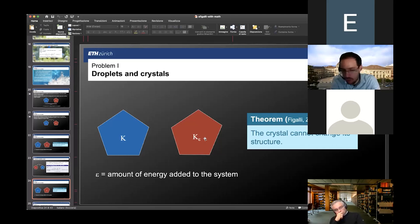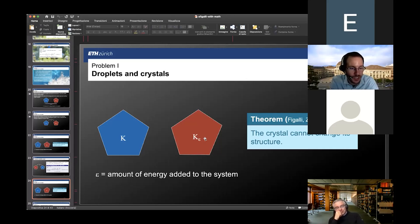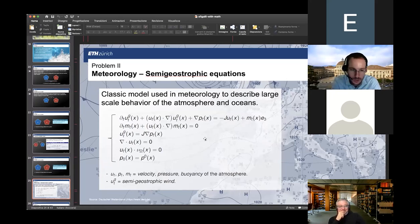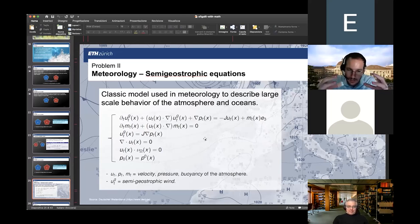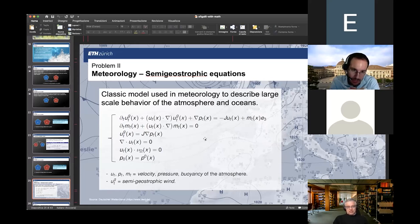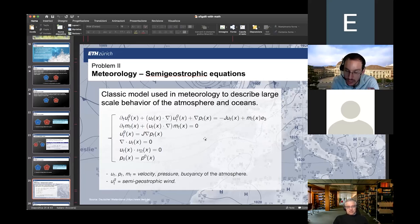This was application one to optimal transport. I will now move a bit faster to the next application. When you work in problems like meteorology or fluid dynamics, the systems and equations you get are extremely complicated — there is no way to really solve them directly, you have to do many approximations, and they are completely unstable, making them extremely difficult to study both theoretically and numerically. In particular, there is a class of equations called the semi-geostrophic equations, which are used in meteorology to describe large-scale atmospheric flows.